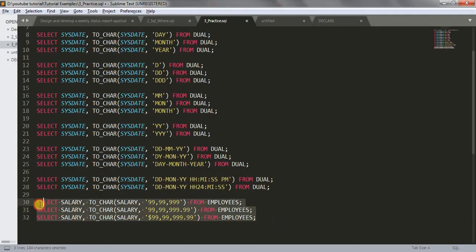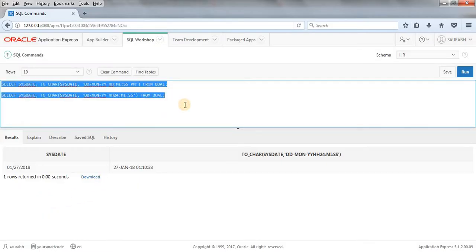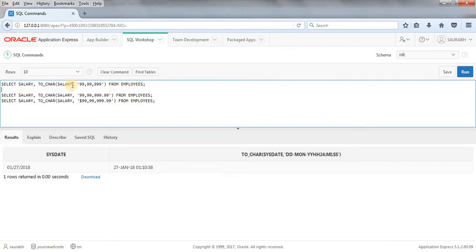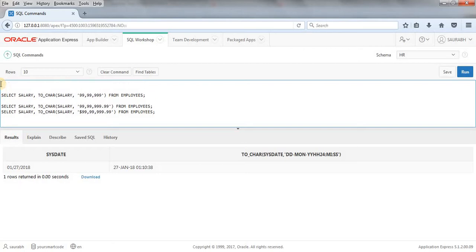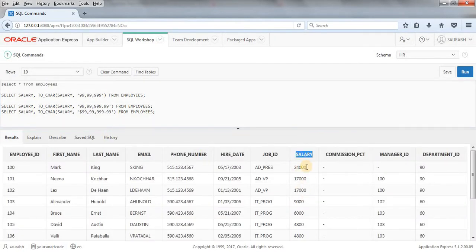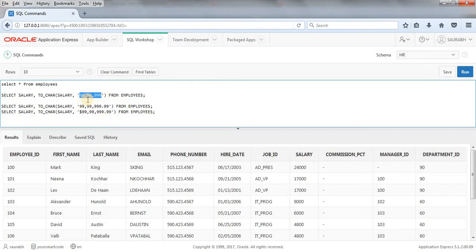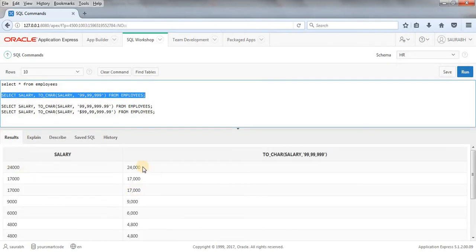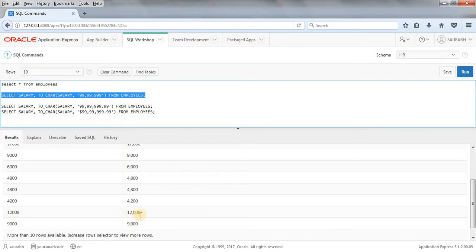Now let's look at using TO_CHAR to format numbers. When we have a salary column and want to make it comma-separated for easier reading, let me first do SELECT * FROM employee. We have a salary column in this table. Using TO_CHAR(salary, '99,999'), the salary becomes comma-separated. Running this query shows 24,000 and the other values like 4,800 and 12,008 — much easier to read.